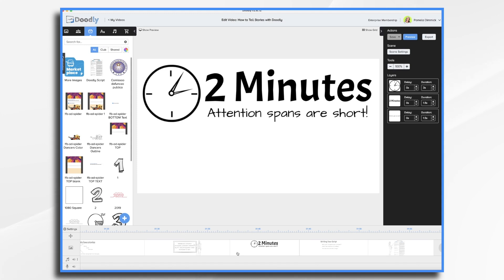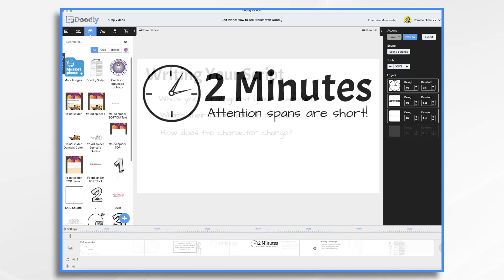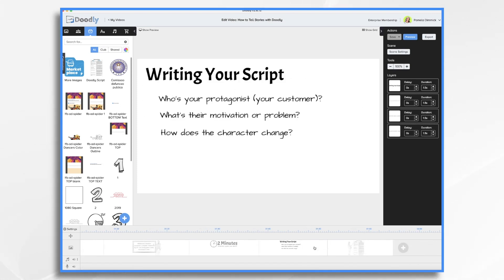Now, before we can start building our story in Doodly, we need to know what our story is. So you're going to need to write a script. I know it can be intimidating for a lot of people. However, you know how to write a story. You just need to find the right audience and focus on their problems and not necessarily your product's features.